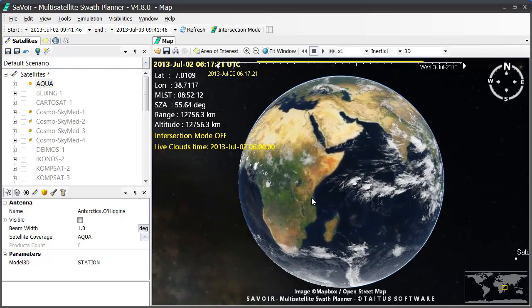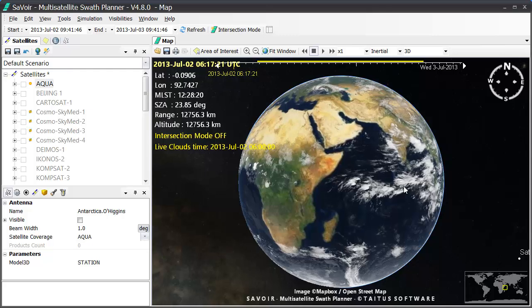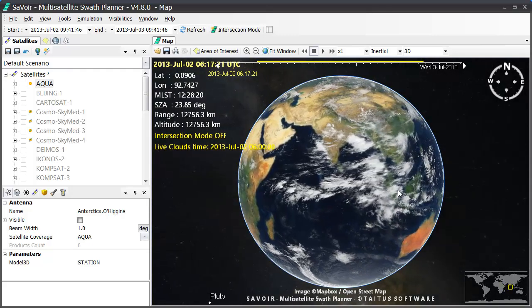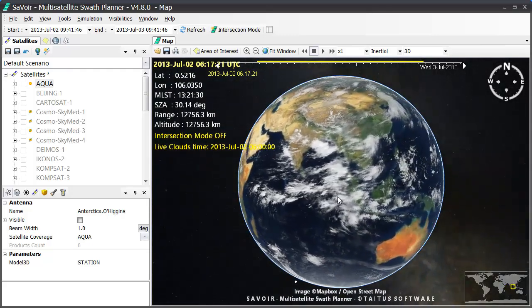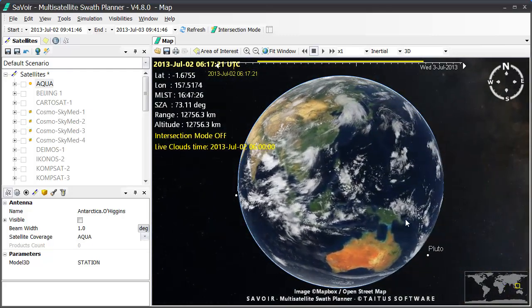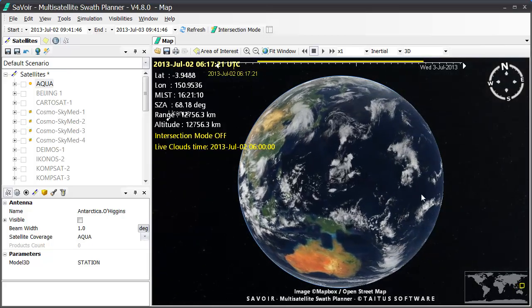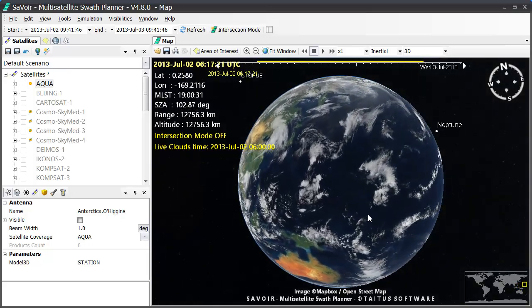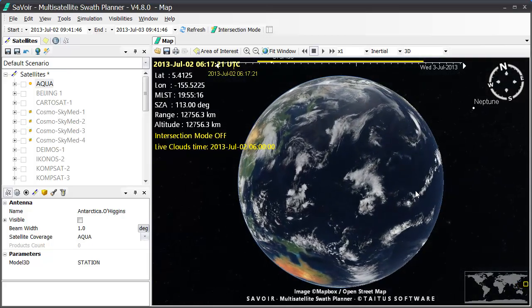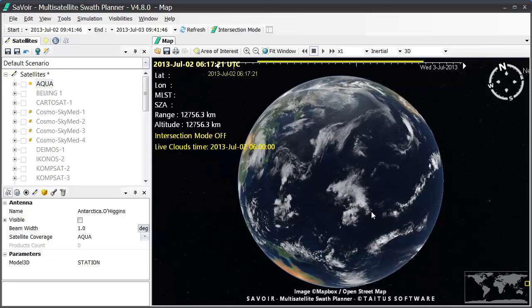The picture is generated every three hours by a publicly available server on the Web and is obtained by combining regional images of different meteorological satellites. The images are stored systematically in a Titus server and are retrieved by Savoir automatically.